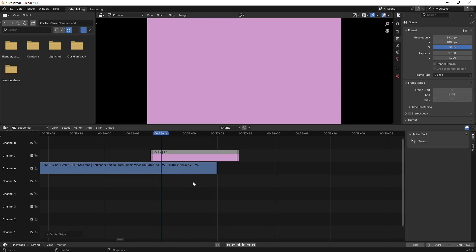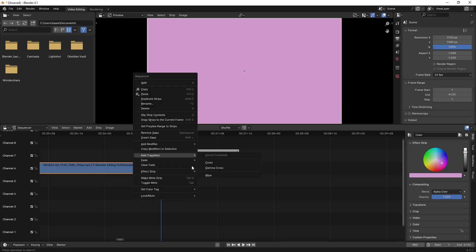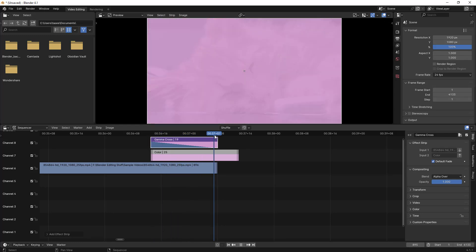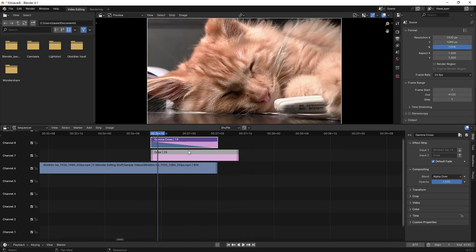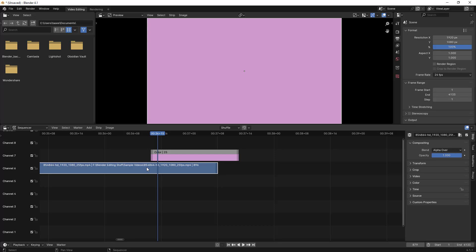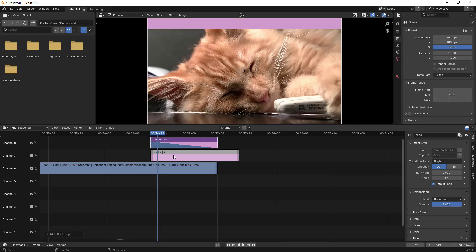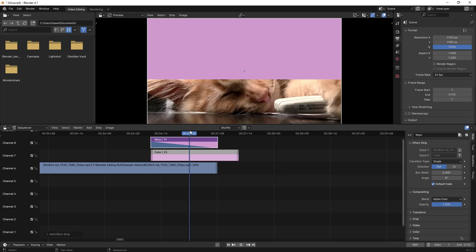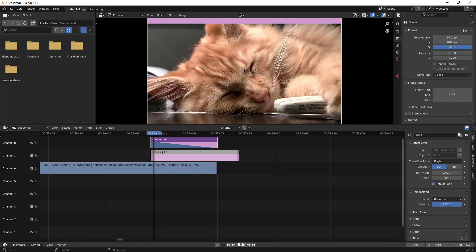I'll delete this and try again. Select this clip, hold Shift, right-click on the other clip, and then right-click again and go to Gamma Cross. If you add this transition, you can see it works similar to the previous one. Let me delete again, select this clip, hold Shift, right-click, go to Add Transition, and then select Wipe. Now if you play, you can see the wipe transition in action.